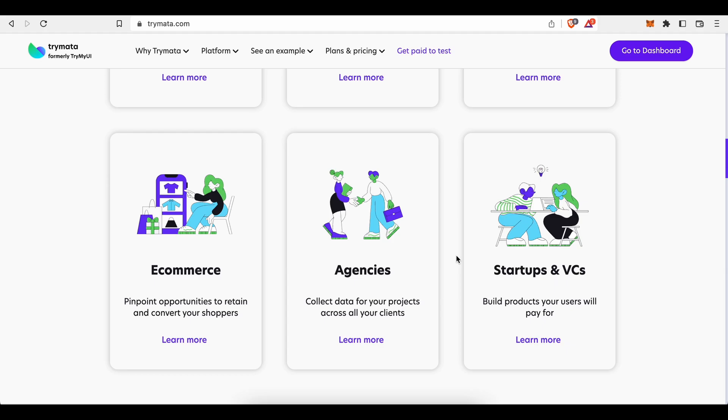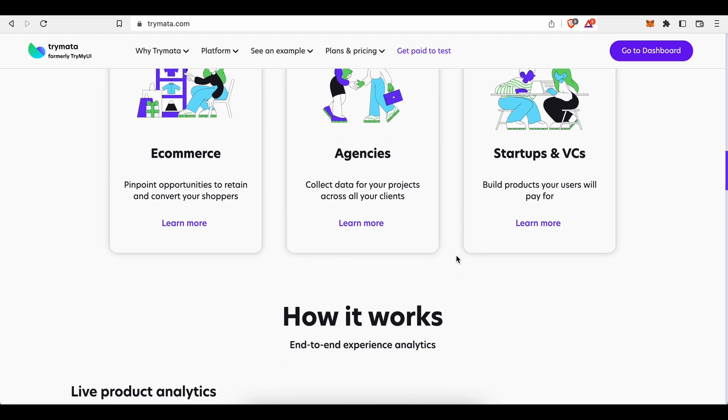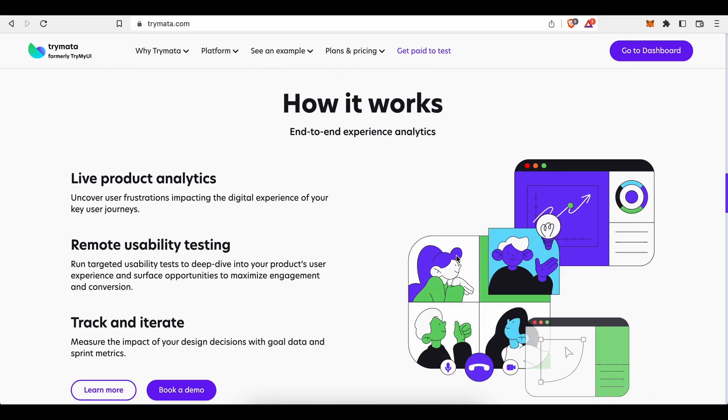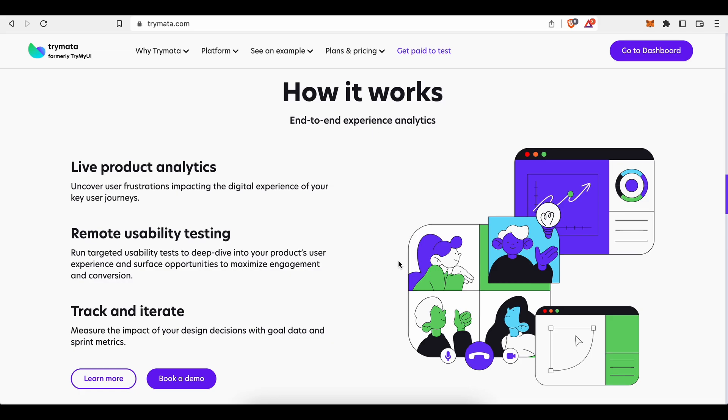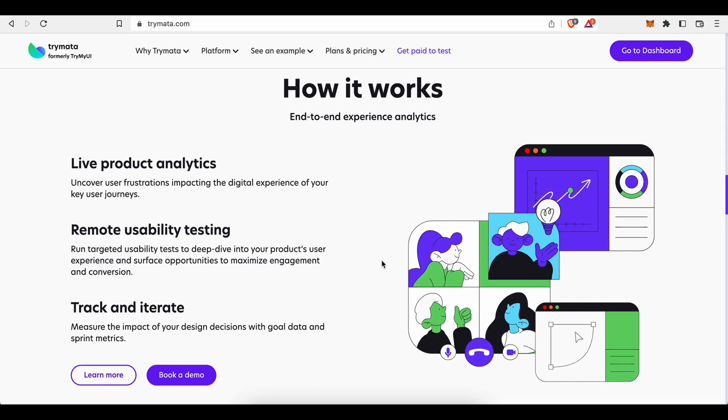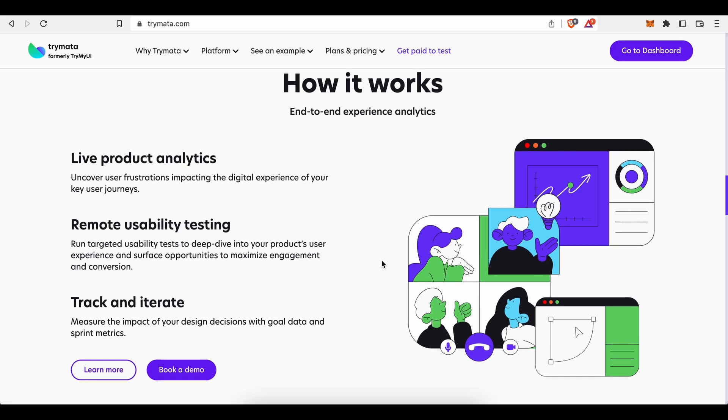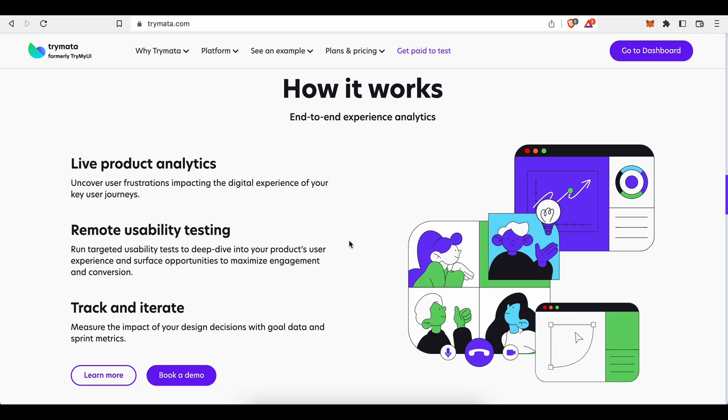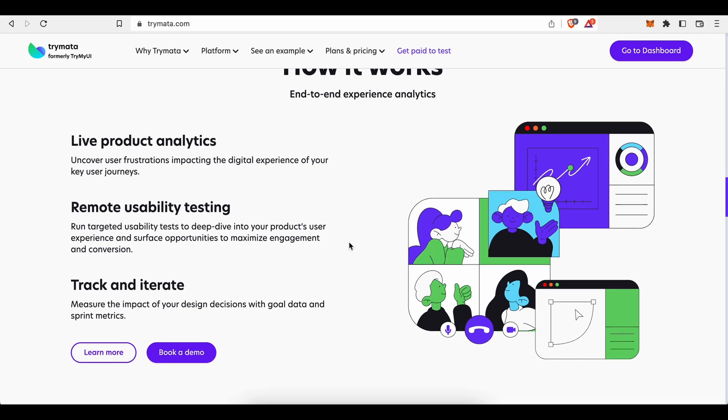And this is how Trymata works. They perform live product analytics to uncover user frustrations impacting the digital experience of your key user journeys. They run several remote and targeted usability tests to deep dive into your product's user experience and surface opportunities to maximize engagement and conversion. And they help customers measure the impact of their design decisions with goal data and sprint metrics.